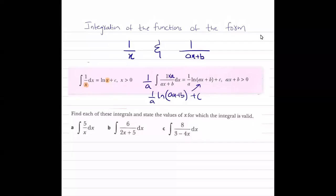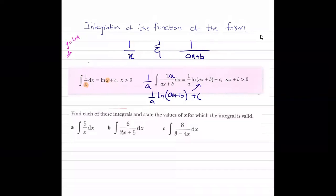In today's class we are going to discuss integration of functions of the form 1/x and 1/(ax+b). If you have a function such as 1/x and you are asked to integrate it, the rule says that integration of 1/x is ln x. If you remember the differentiation of ln x: if y = ln x, then differentiation of ln x is 1/x. So integration of 1/x is ln x.